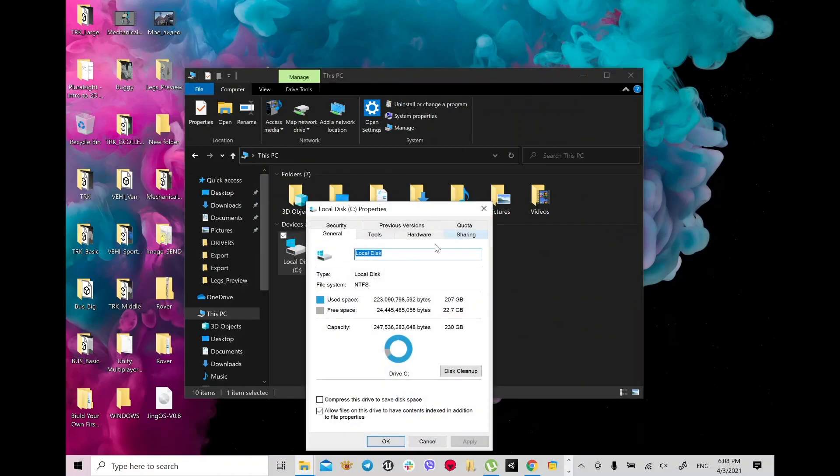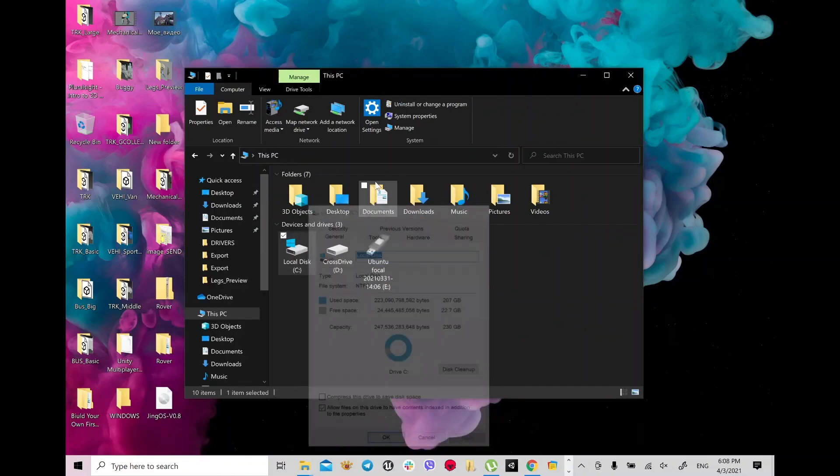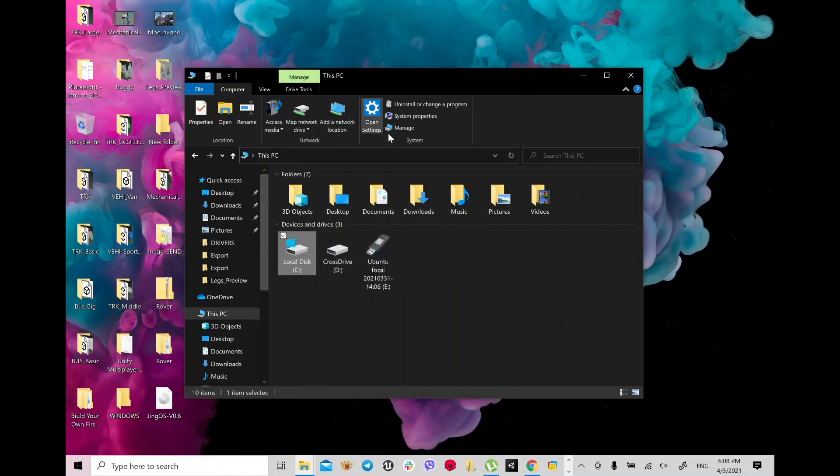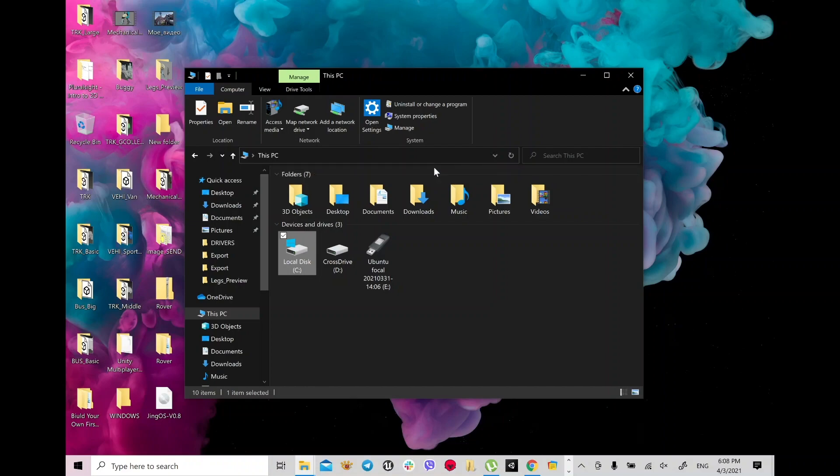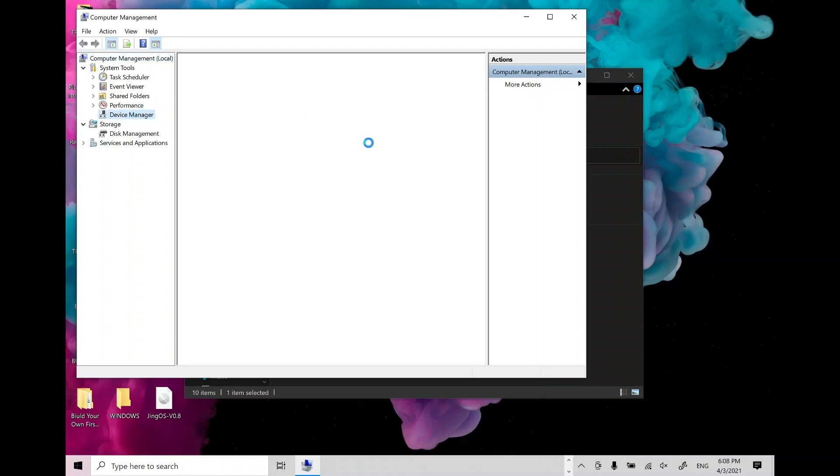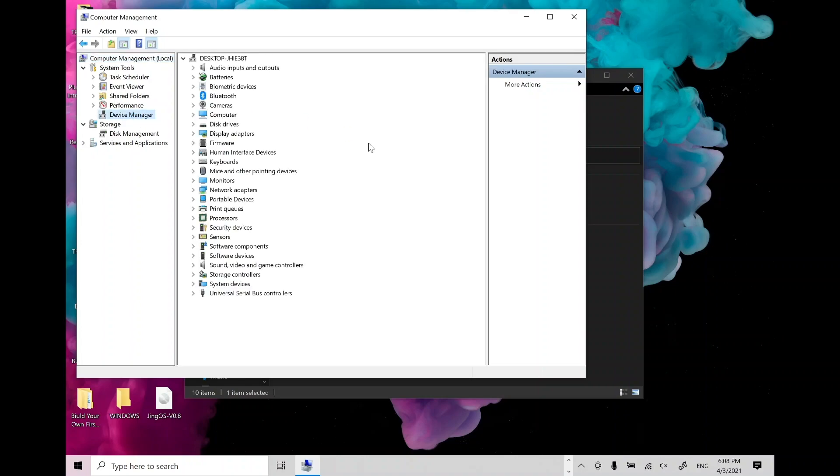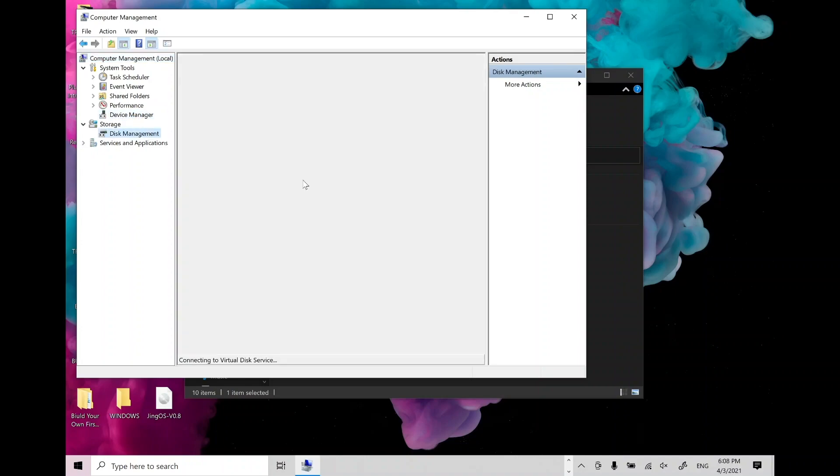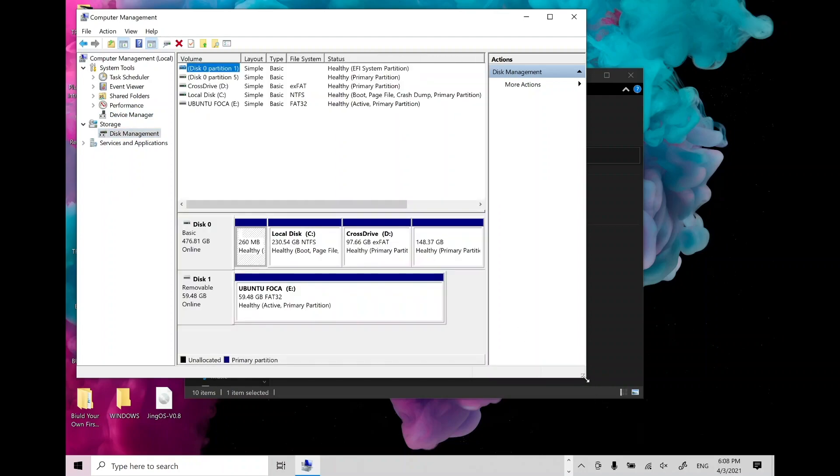Hi guys, today I want to show you how to install JingOS on your Surface laptop or tablet. First, you need to add some space for your JingOS if you want to install on your SSD.